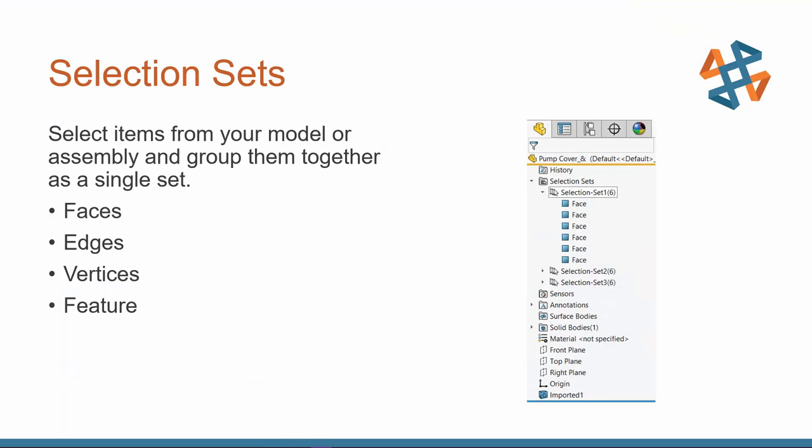I've grouped together these surfaces so that when I go to make my direct edits, I can just grab right from my Feature Manager tree. I'm going to pop back to my PowerPoint for a second. Selection sets allow you to choose faces, entities, features, or components if you're working in an assembly, and group them together as a single set. Now, if you have a model where you are making the same selections over and over again, I recommend trying out selection sets.